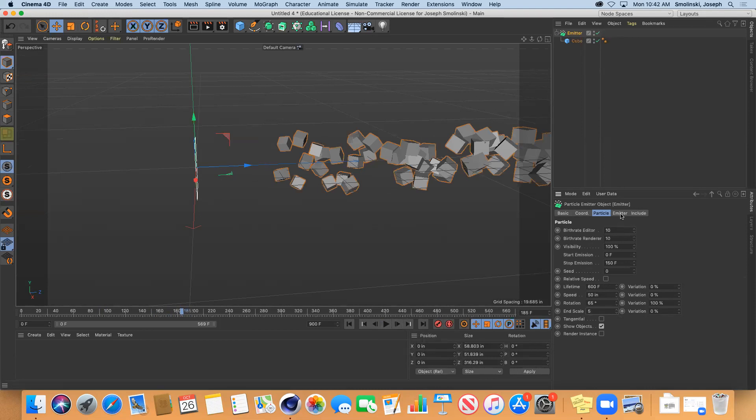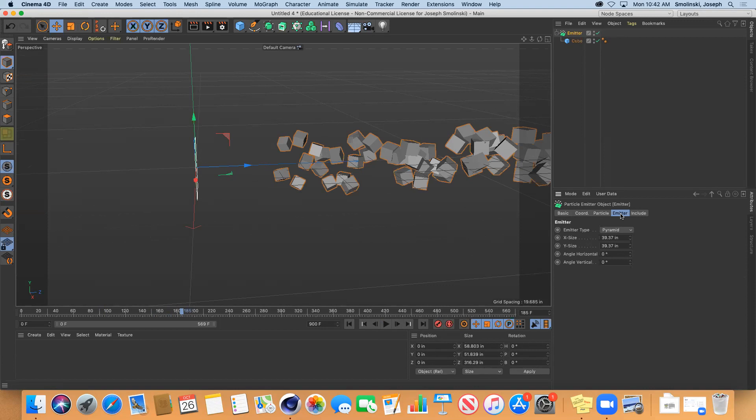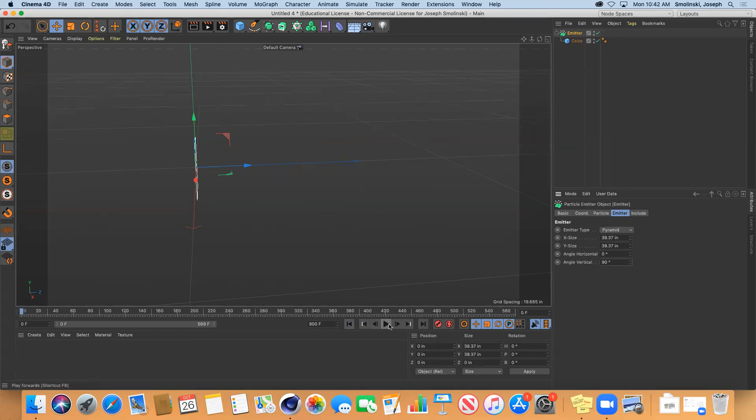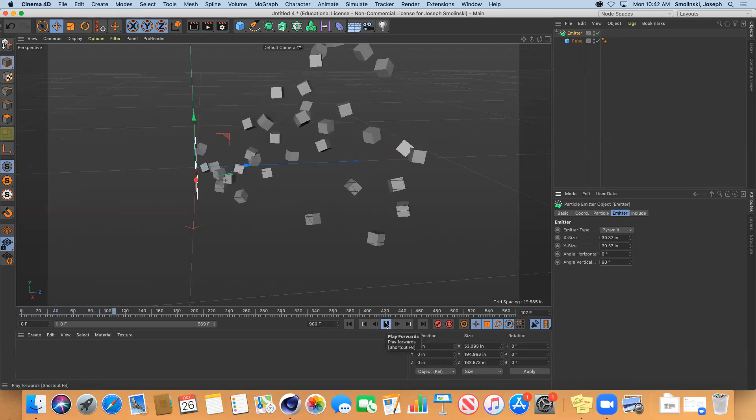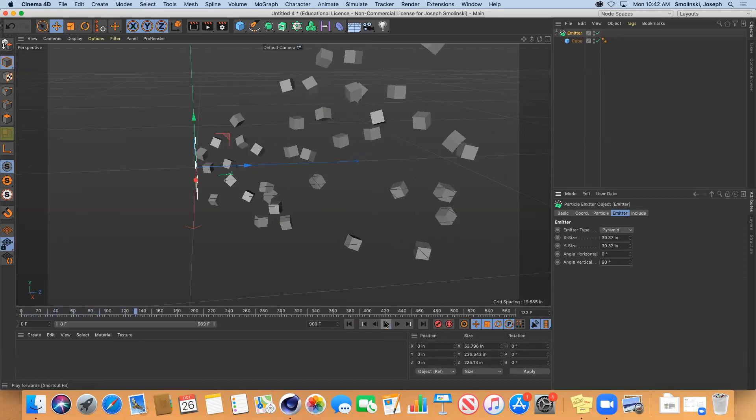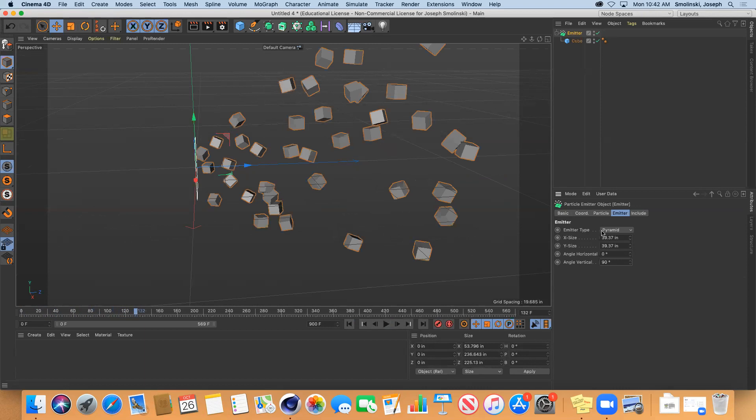You have the emitter type - pyramid and cone. You have the angle - let's do the vertical angle at 90. See how they're spilling out further, like they're kind of within a pyramid shape? They're going to be going out along that space, so that's kind of keeping them in a line almost.